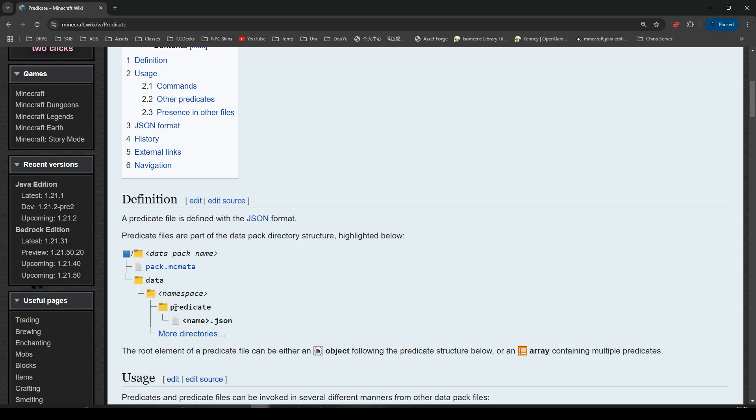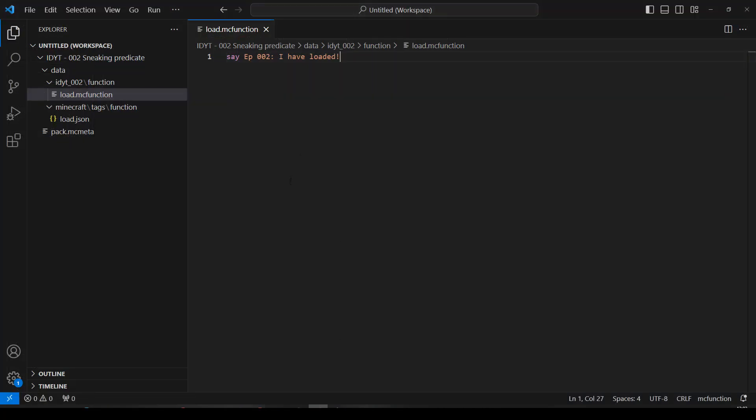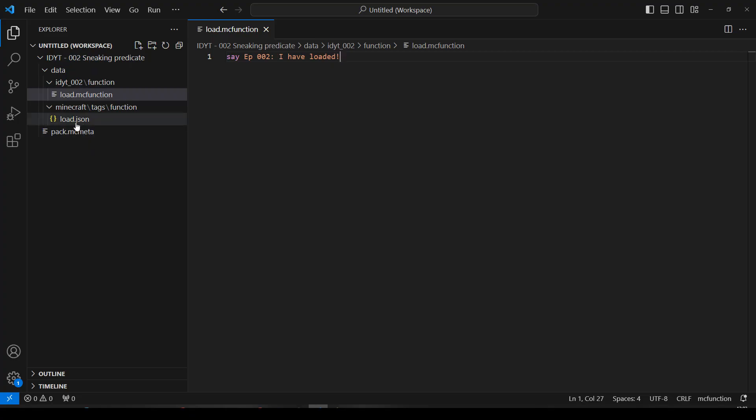So, I need a new folder called predicate. Okay, I think we can do that. Let's pop over to VS Code. Now, if you don't know how to get to this point, you can watch episode one, link in the description. I don't have a tick function because we're not going to be using it.